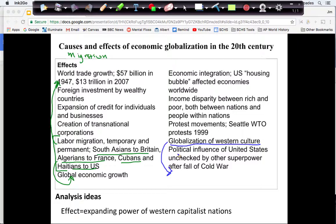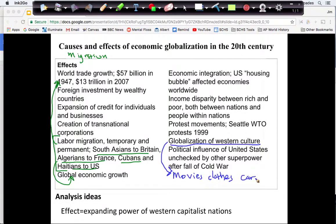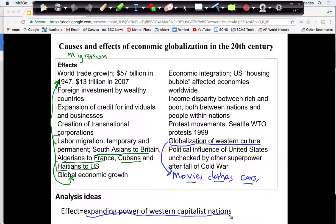For my second subtopic I want to focus on culture, since I already have something economic happening with migration. The culture subtopic needs more evidence. I can talk about movies, clothes, and goods like cars — each are examples of goods from America and Europe that become popular overseas. My topic sentence for the effects paragraph is that together these things help expand the power of Western capitalist nations.